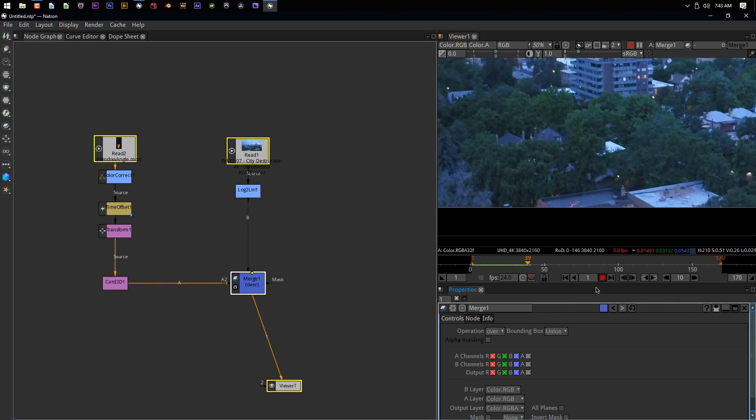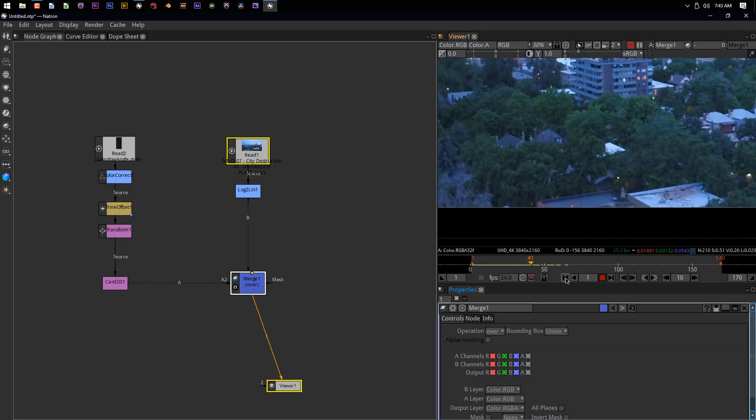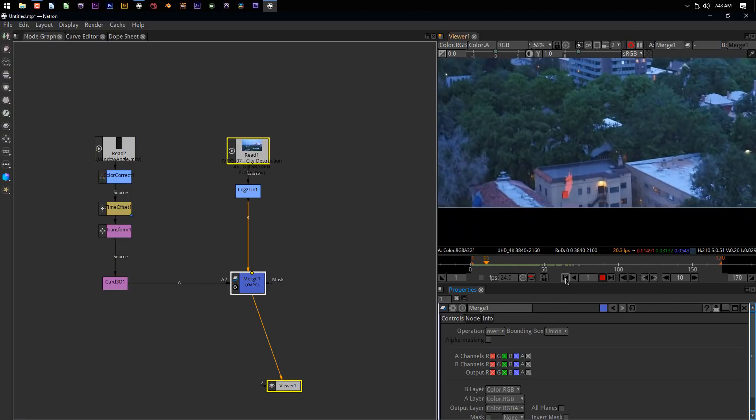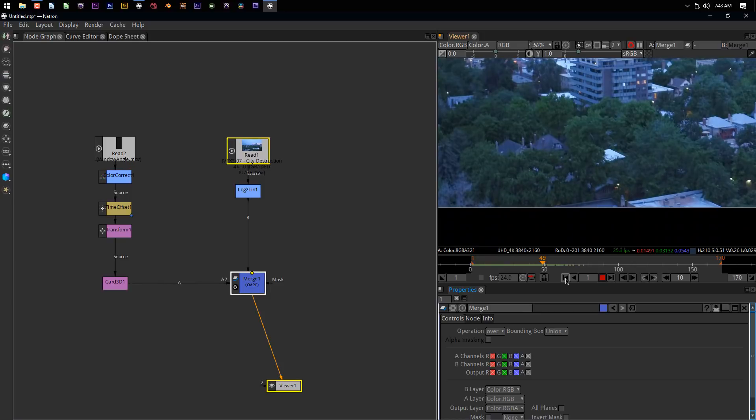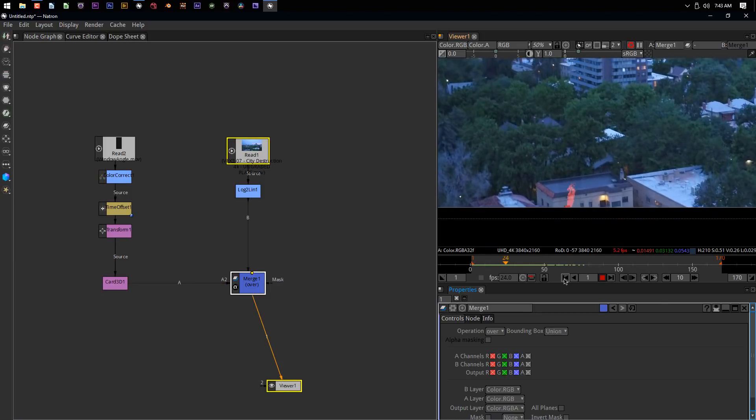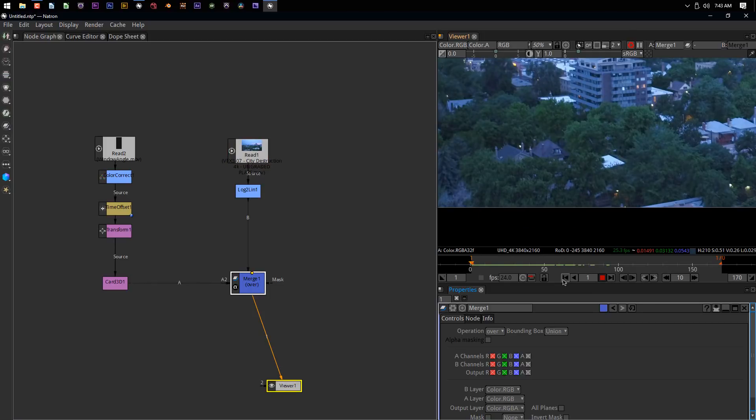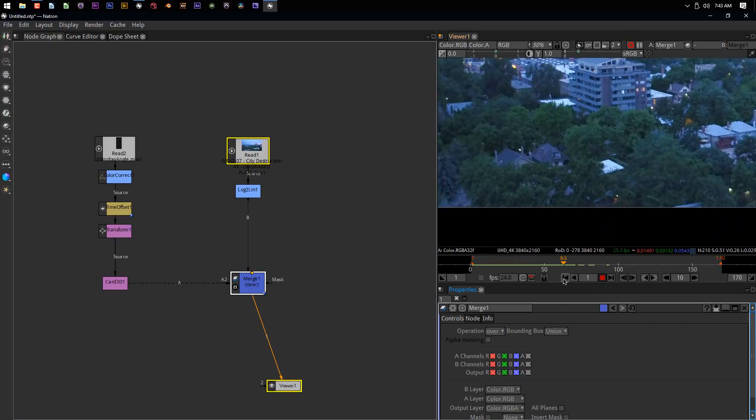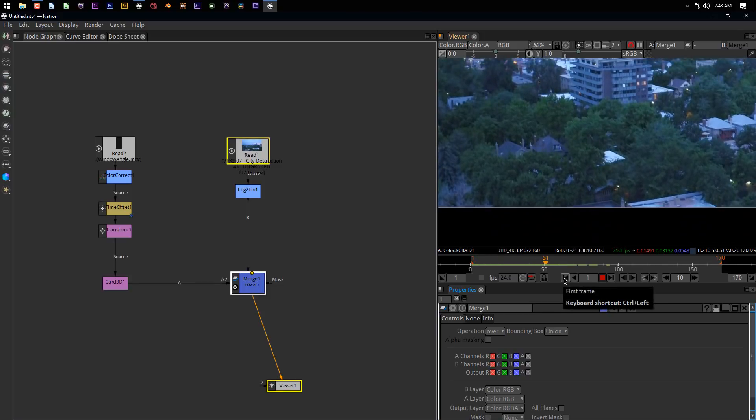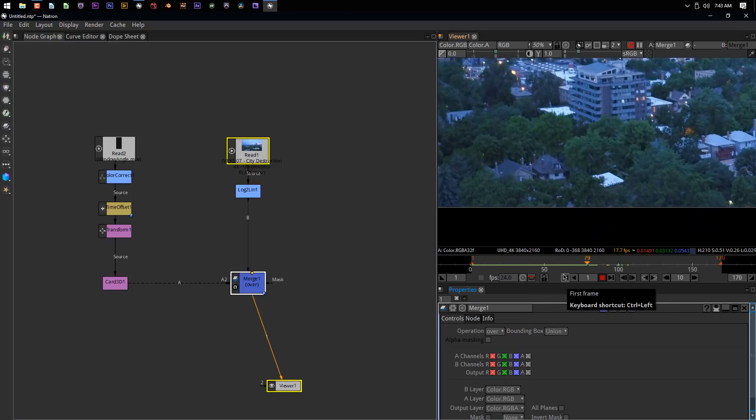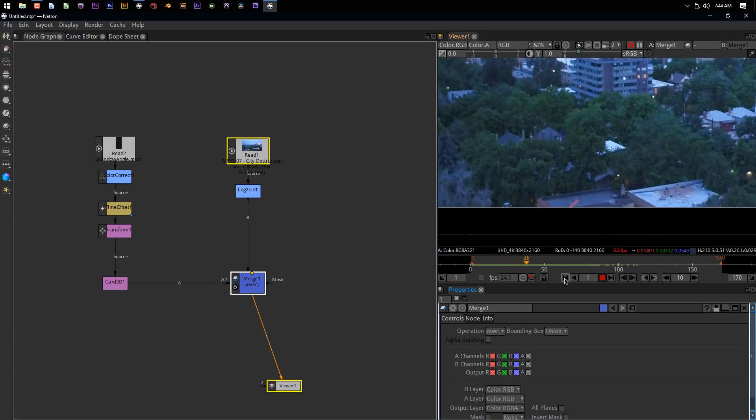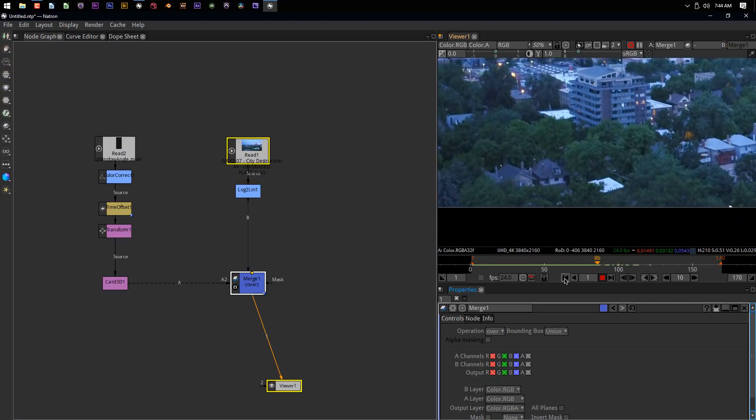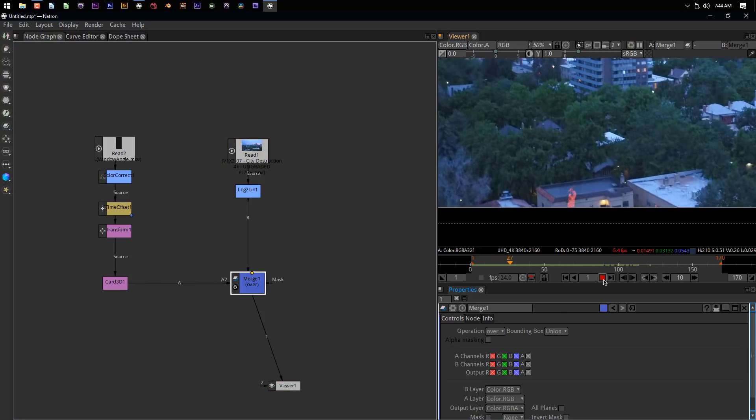Check that out, guys. The window fire stays locked in perfectly to the window of the building. Everything's just beautiful. Even though the building leaves the frame, there's no more tracking data on the building at that point, and yet the fire just magically leaves it. No keyframing. We let the computer do all the hard work for us. All we had to do is add a Card 3D and change a few settings. And now we've got 3D camera data and object data from Blender inside of Natron. How cool is that? This is just so awesome.